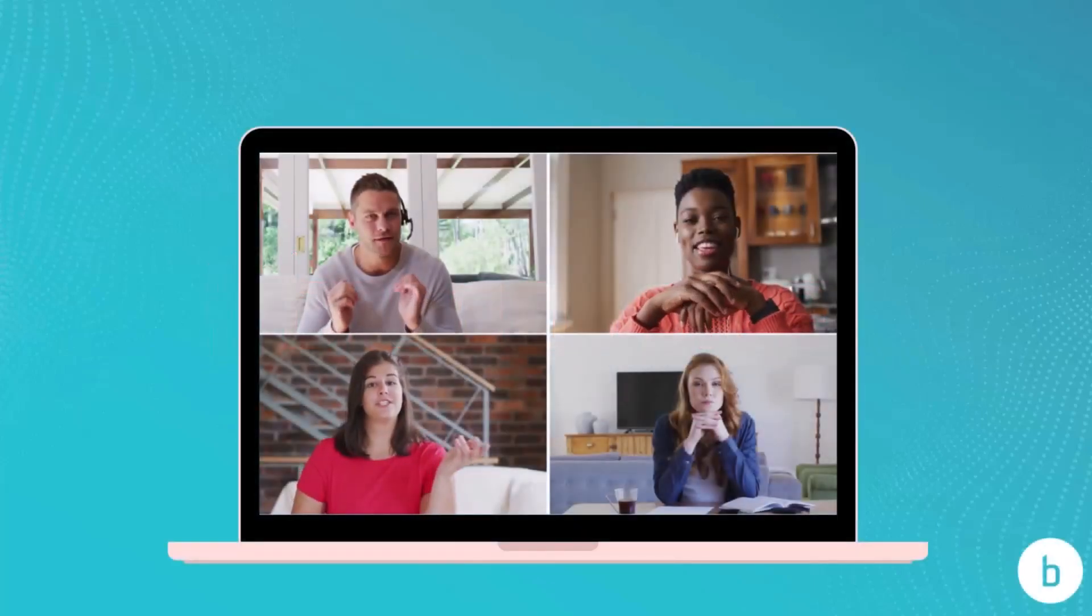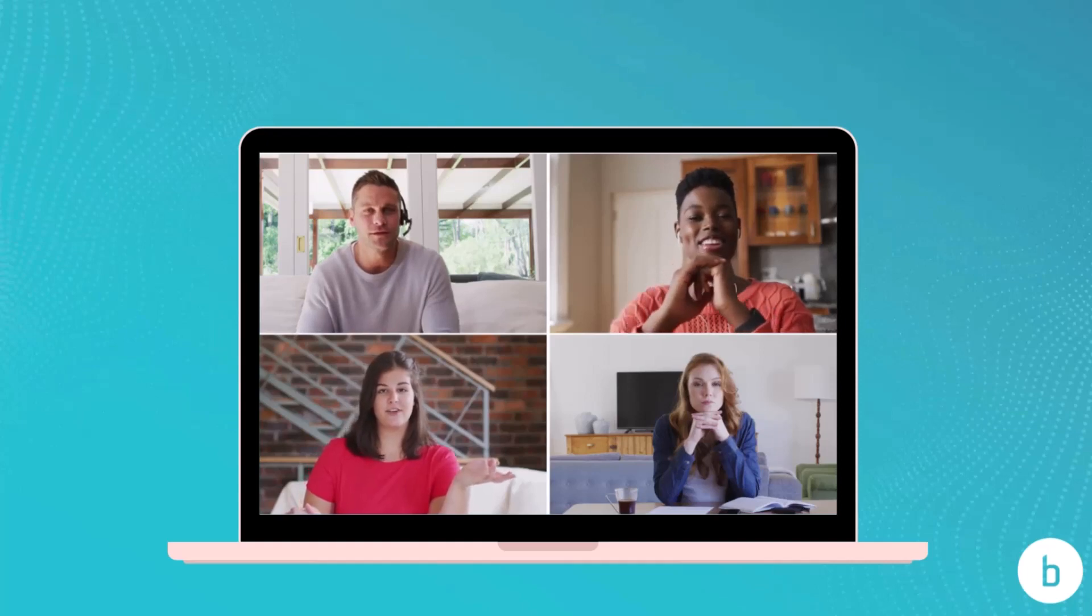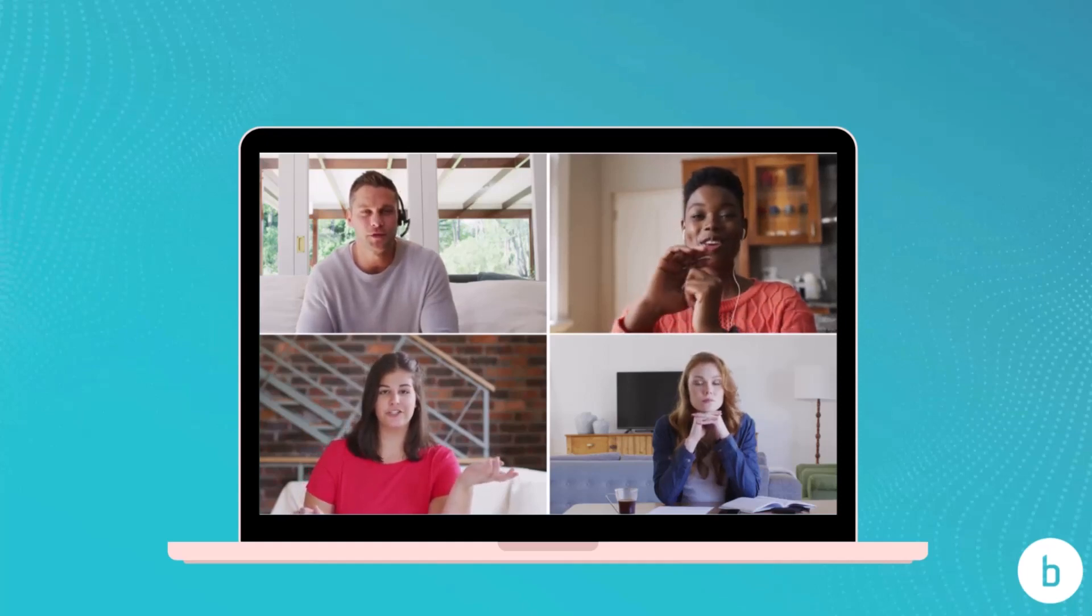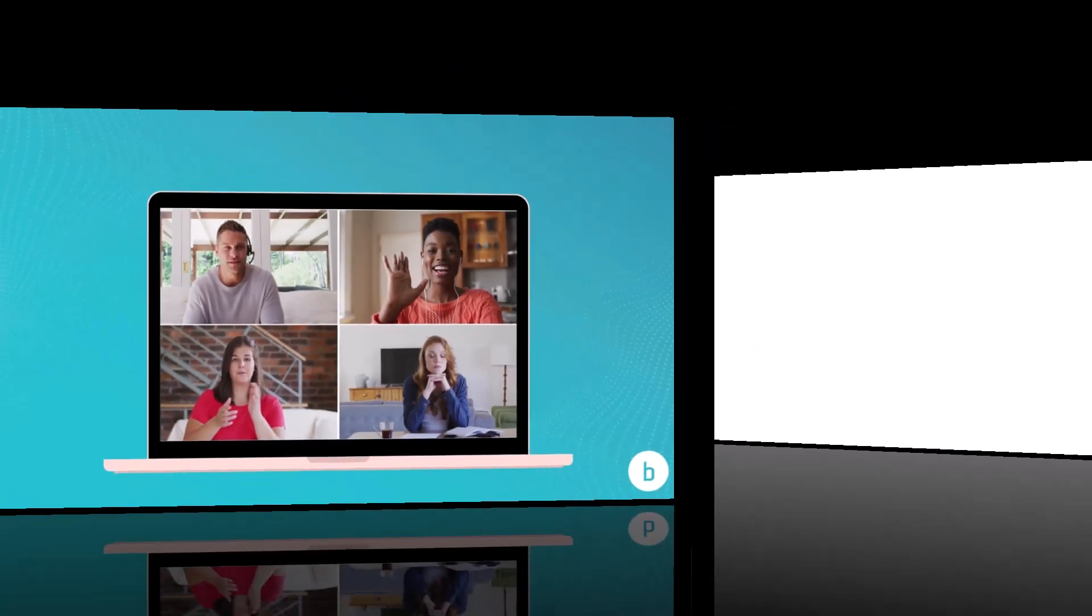Welcome to BroadVoice Communicator, a single user interface for anywhere, anytime business communications. Let's take a tour.